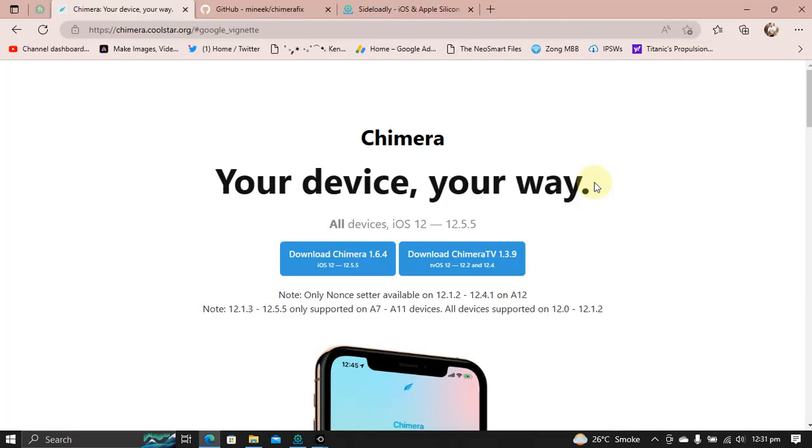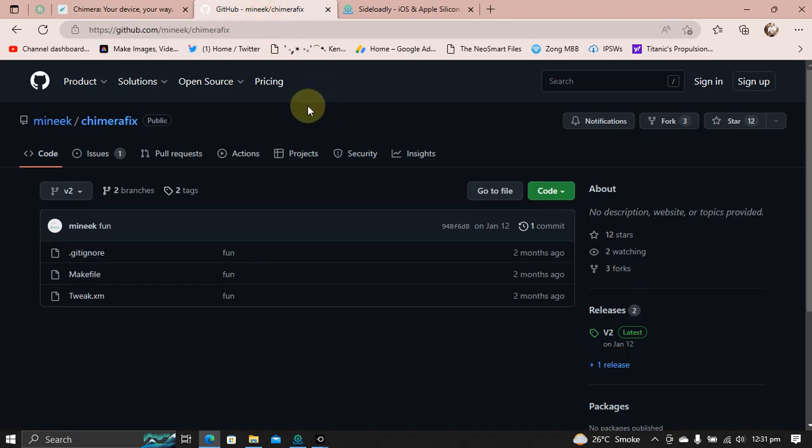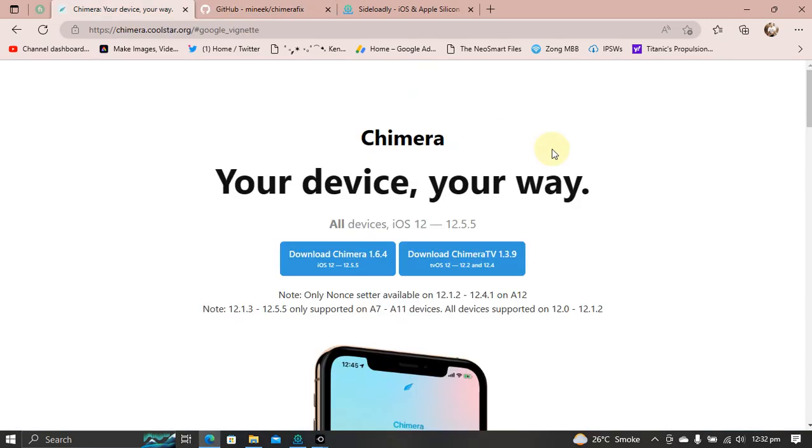Now, at the time of making this video, the latest version of Chimera Jailbreak does not support iOS 12.5.7. So we will be using this Chimera fix to first fix it, then install it onto our device and then jailbreak.